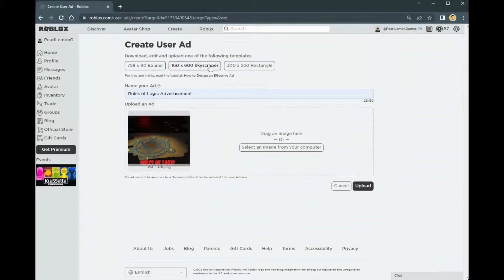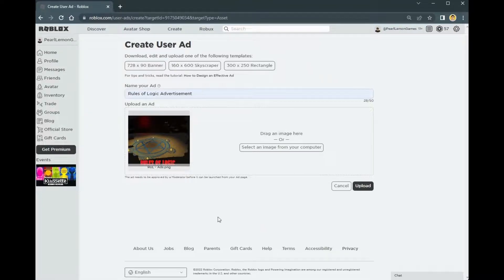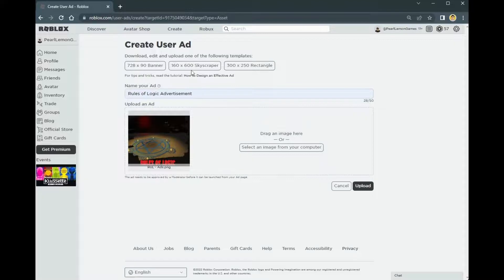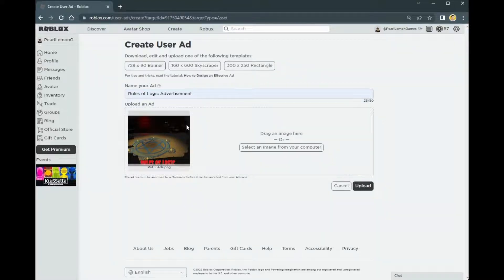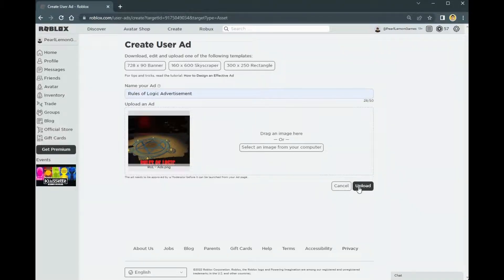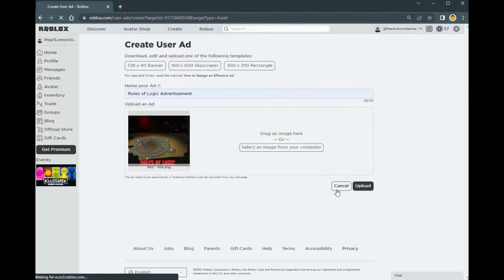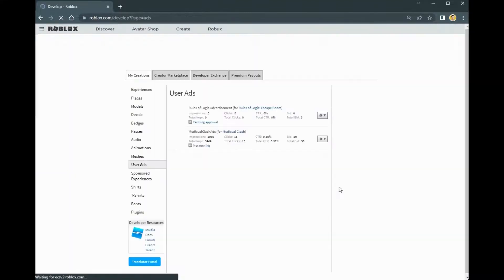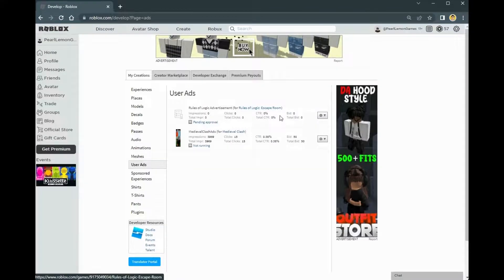If you have a banner, it should be the long one. If you have a skyscraper, it should be the one on the left side, that kind of size. And if it's a rectangle, it should be the size of the rectangle. Once you have that, you're going to click on Upload.